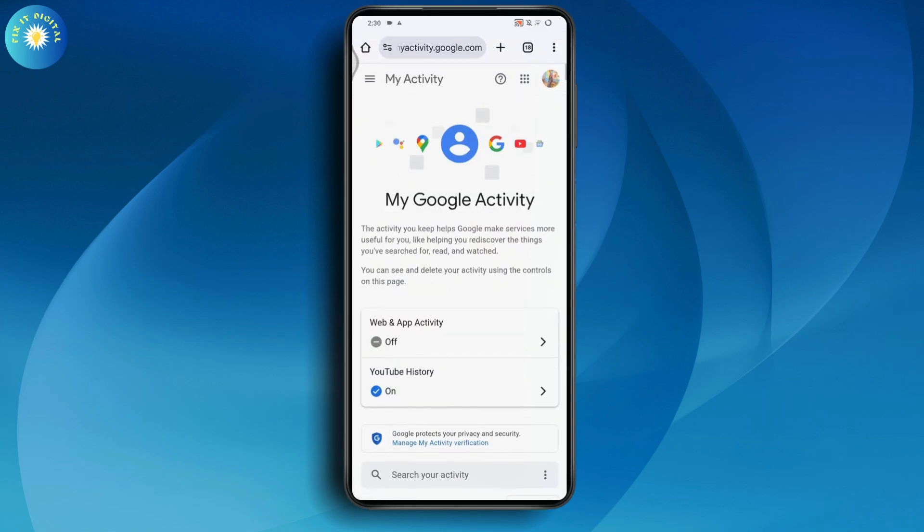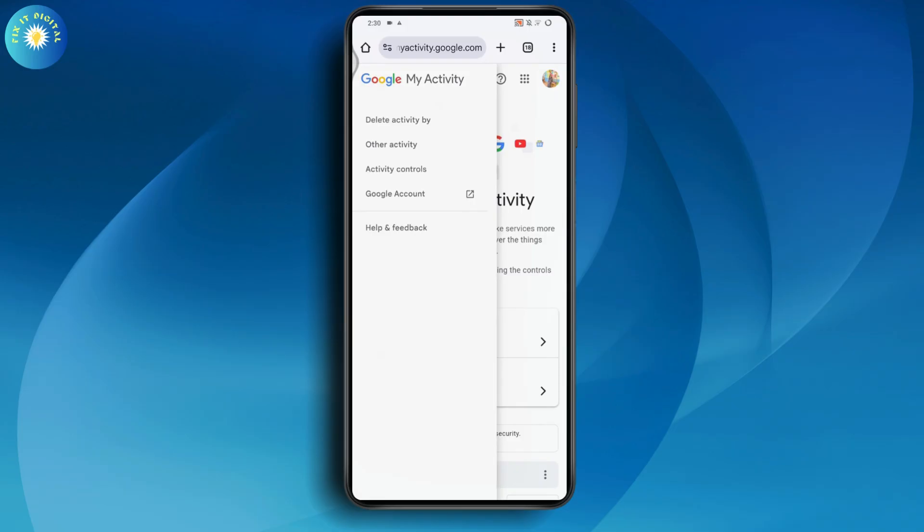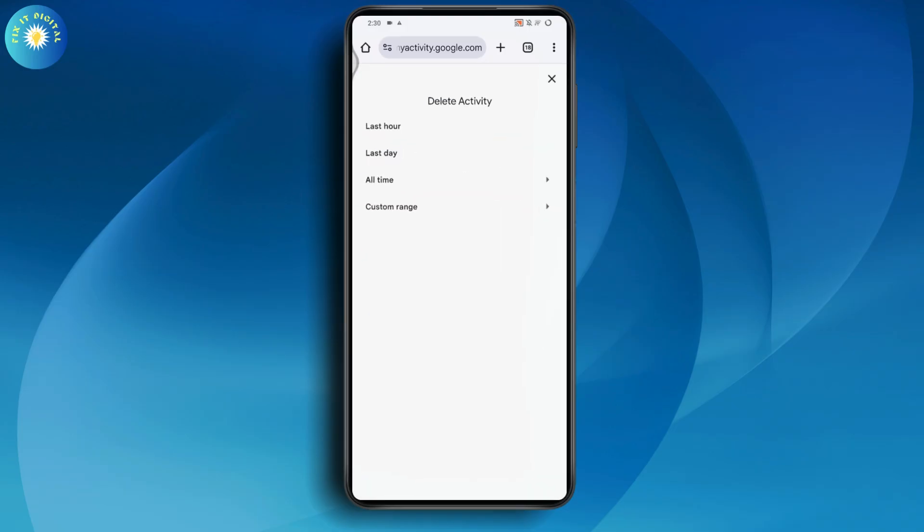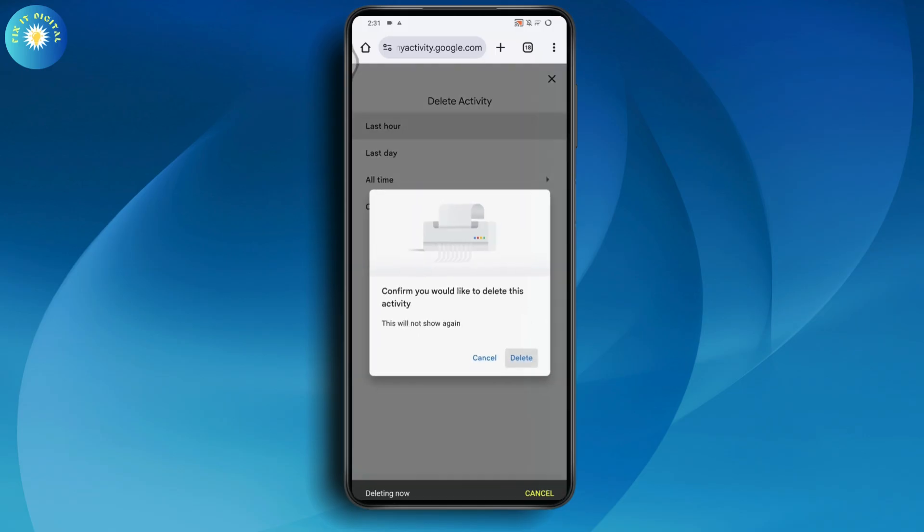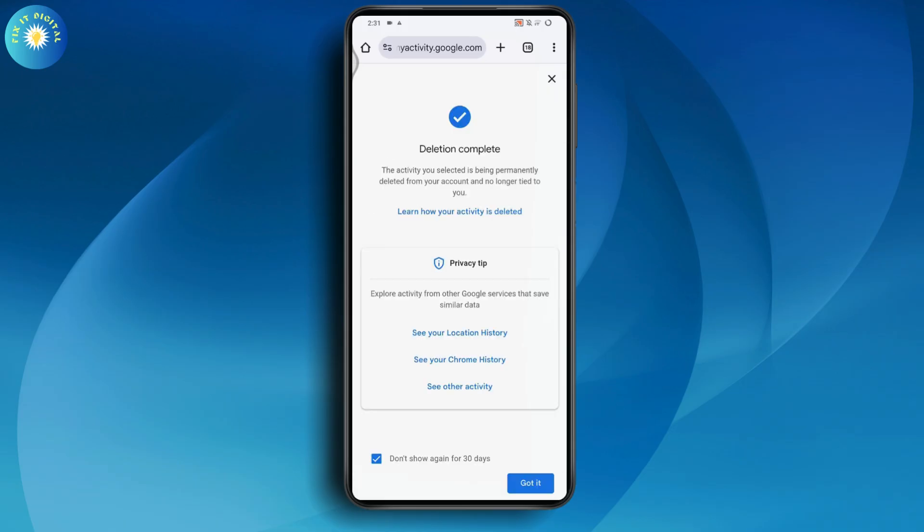Or you can also go to the upper right which has three horizontal lines. From here you'll have Delete Activity By and then choose last hour, last day, all time, or custom range. I'll go with last hour and then click Delete. That's it.